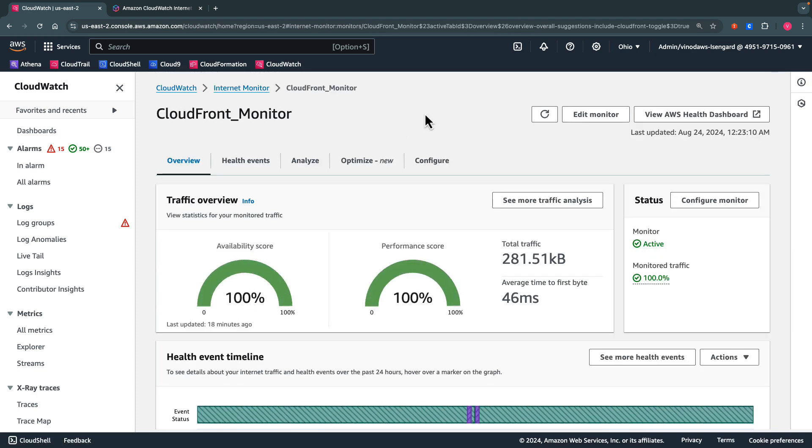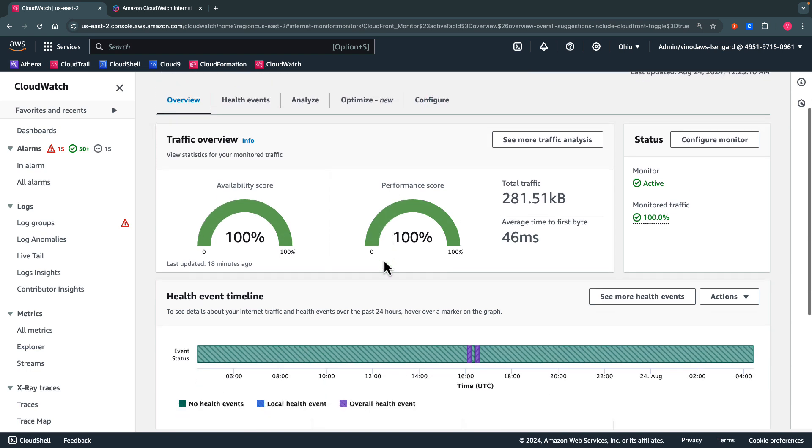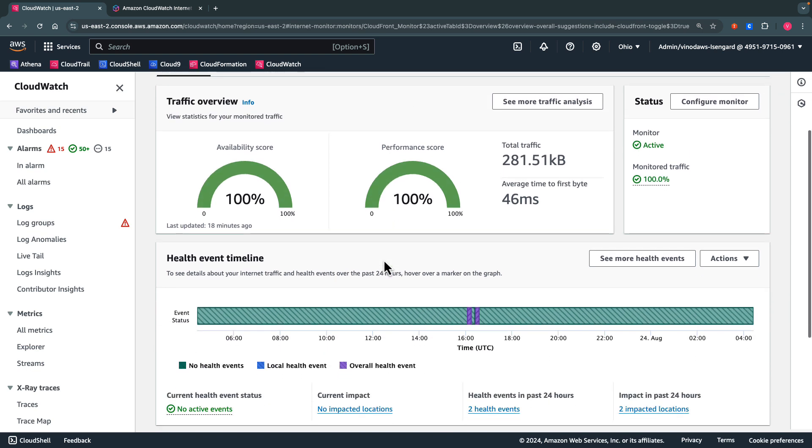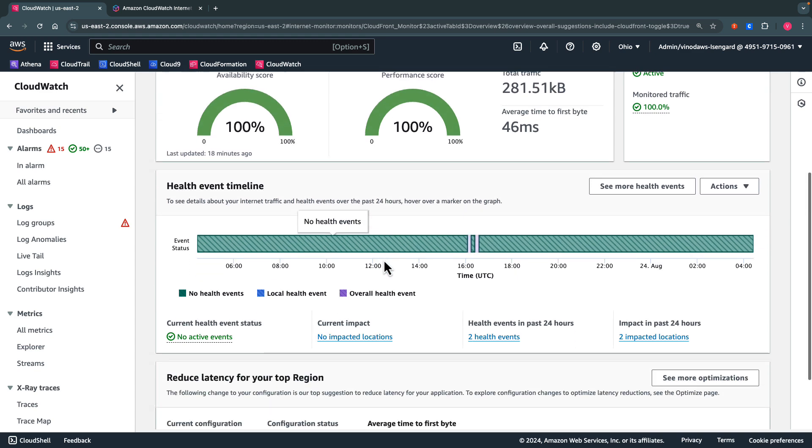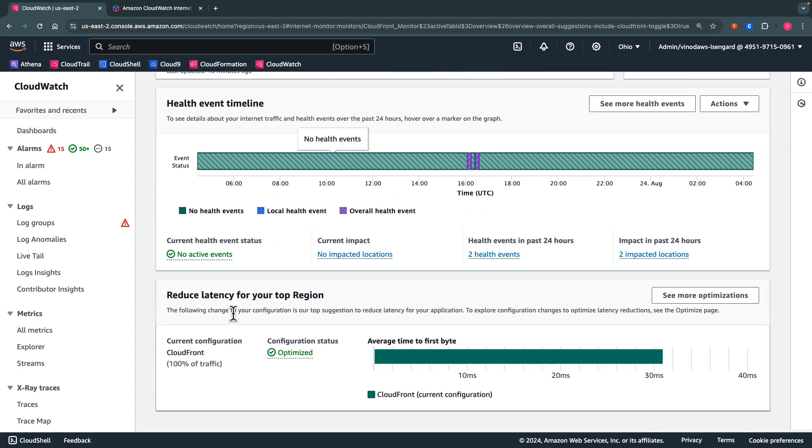With the new features of Amazon CloudWatch Internet Monitor, we have a new UI where we can see several new tabs. The first one is the Overview tab, which has high level information from each of the other tabs at a glance. Users can quickly visualize any ongoing health events, glance at traffic statistics, and preview traffic optimization suggestions.